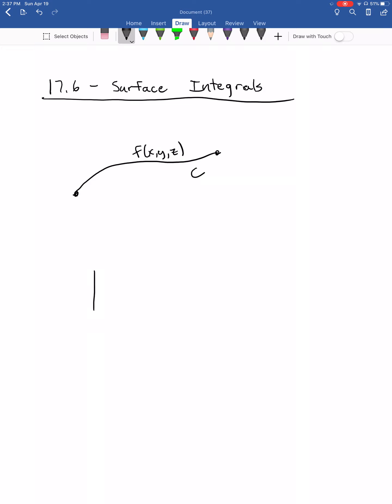A surface integral just takes that to a different level. Instead of looking at just a line or a curve through space, we look at a surface. We have this function defined on the surface — maybe it's giving us the density at any given point — and we add it all up to give us the mass of a surface rather than just the mass of a wire.